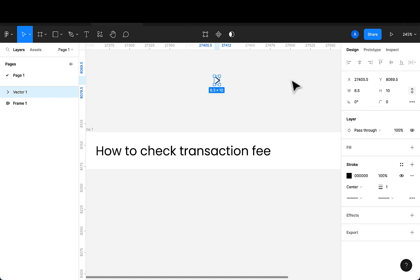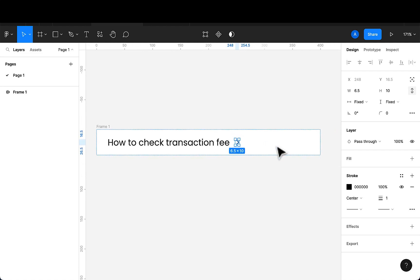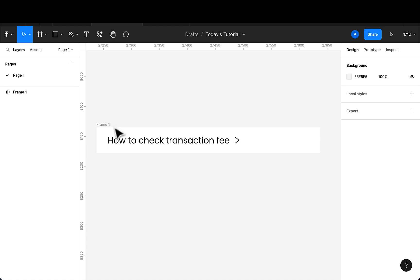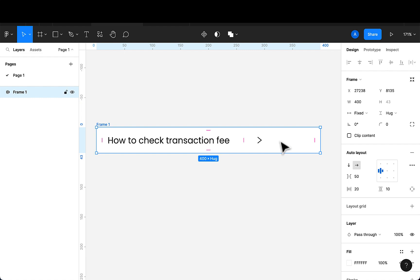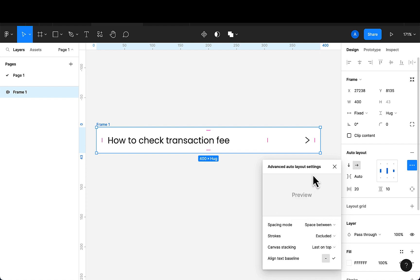I can lock this and drag it inside the frame. To push the icon to the end, instead of 'pack' I will use 'space between.' This pushes the icon to the end with a margin of 20 on both sides.